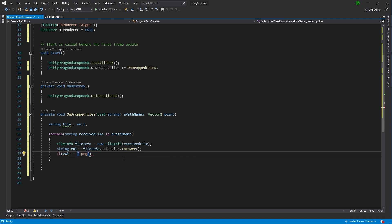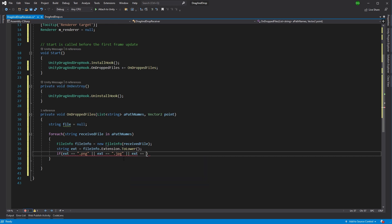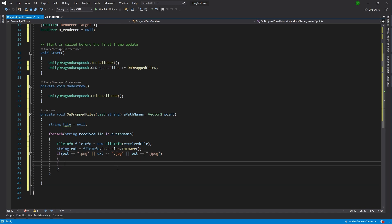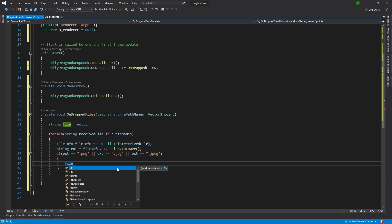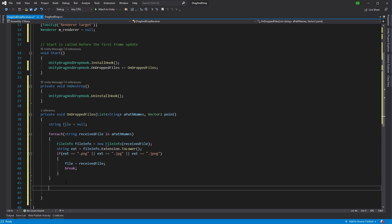So we want to make sure that this is either a .png or the extension is .jpeg — and don't forget the dot. Some people can't spell JPEG, so have it long as well. I don't care if it's JPEG or JPG. So file equals receivedFile. As I say, we're only going to take one of these, so we're going to break out of this loop as soon as we've found the one that's been dropped.